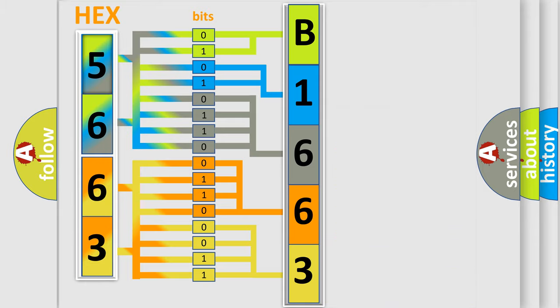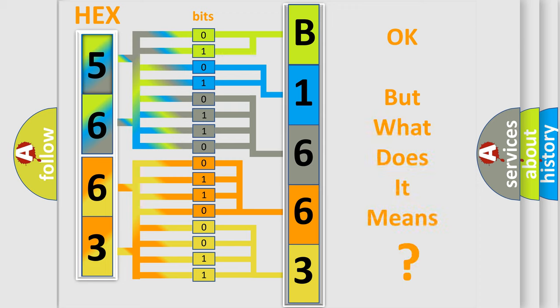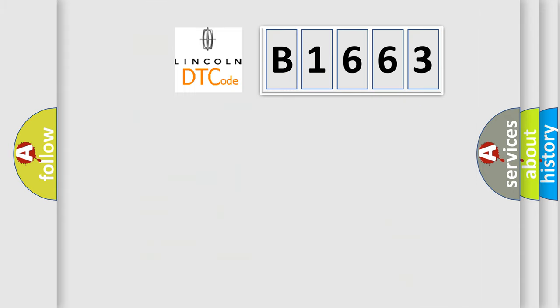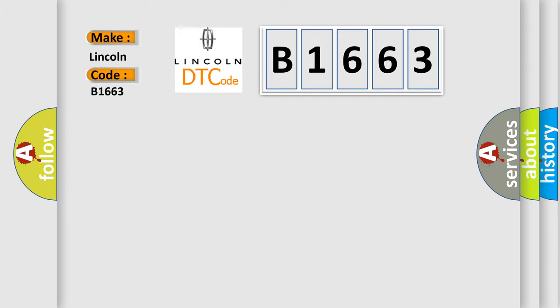We now know in what way the diagnostic tool translates the received information into a more comprehensible format. The number itself does not make sense to us if we cannot assign information about what it actually expresses. So, what does the diagnostic trouble code B1663 interpret specifically?